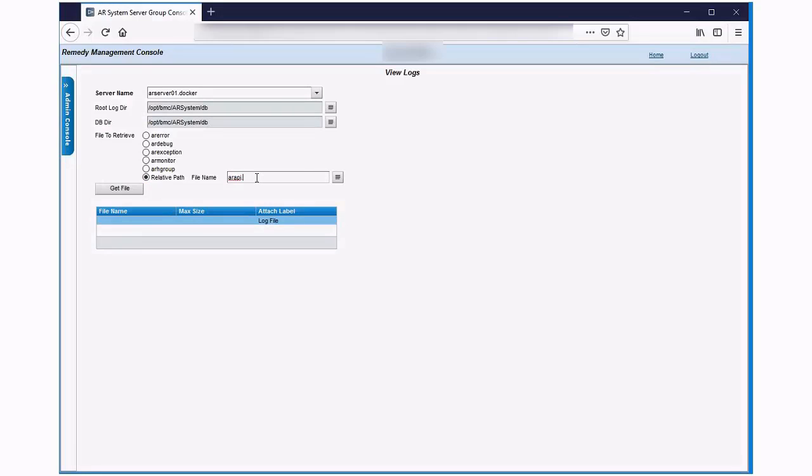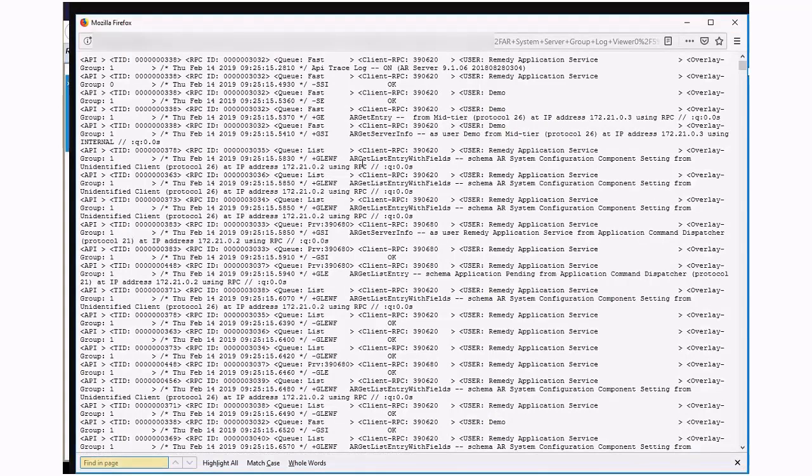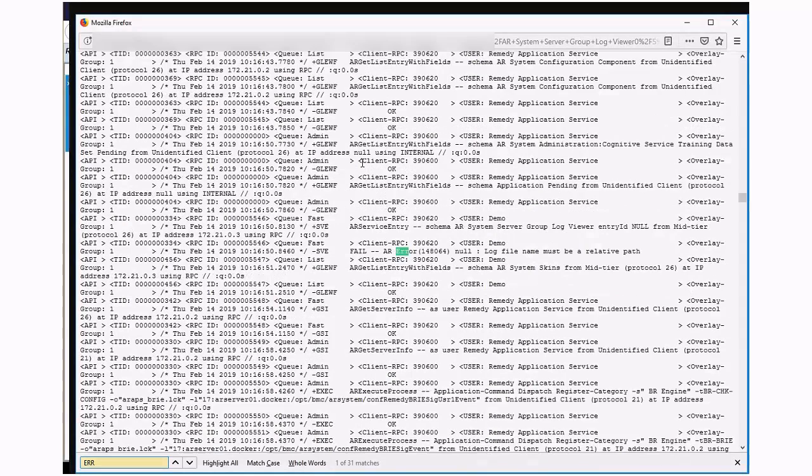So now rather than having to go to each server individually, we can just go to one form and have a look at any of the files that are in this directory without having to manually download them. You can do searches for errors for example. Much quicker way of debugging than having to go and fetch the files directly.